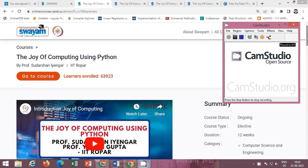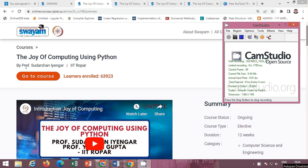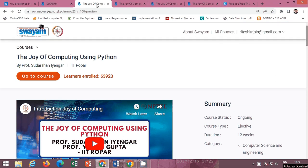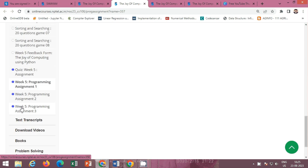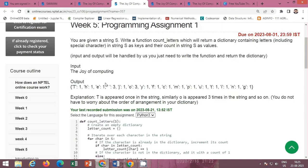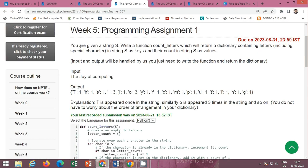Hello friends, in this video I will provide you the solution of the NPTEL course 'The Joy of Computing Using Python' by Professor Sudarshan Iyengar, IIT Ropar. This is a 12-week course and the Week 5 contents are available here. I already provided the quiz solution of Week 5; in this video I will provide the solution of the programming assignments of Week 5. There are three programming assignments given.